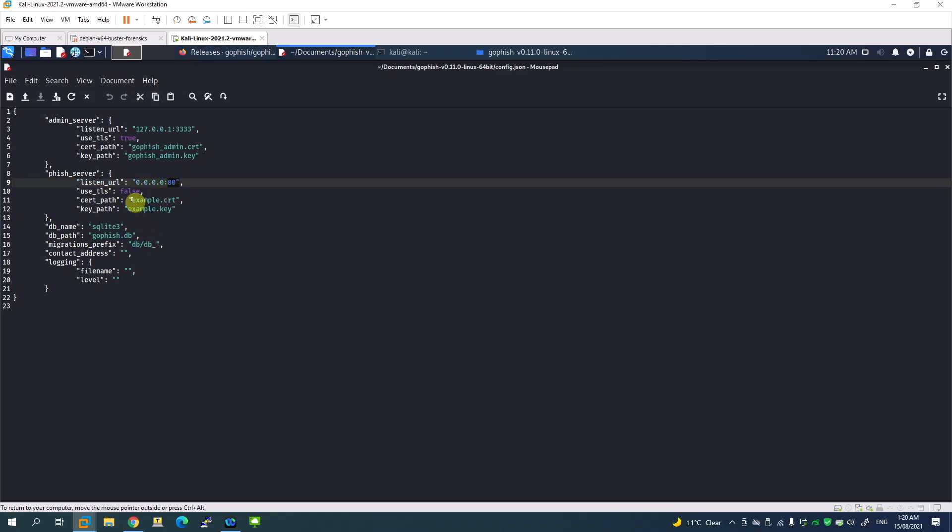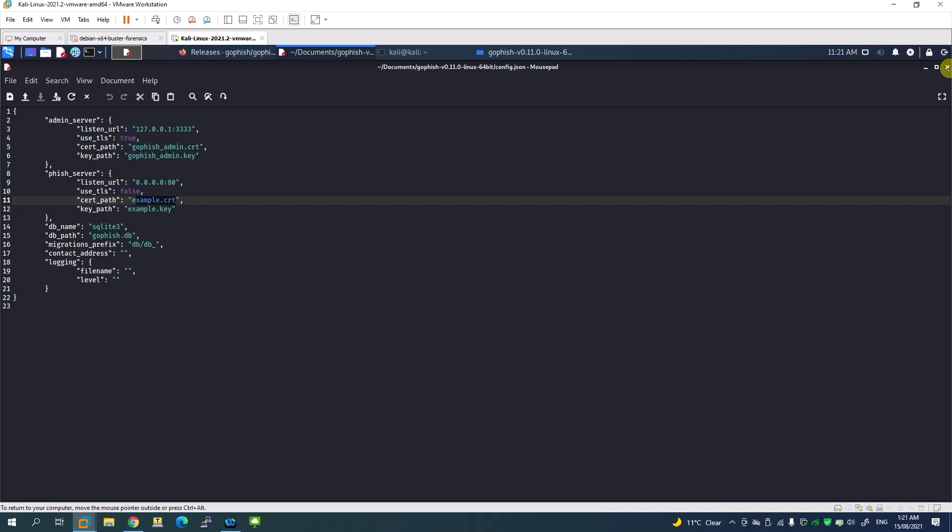This has the default certificate called example.cert. In another video, we will come back and create our own self-signed certificate to protect the services. Since it's running on HTTPS, we will build our own certificate.